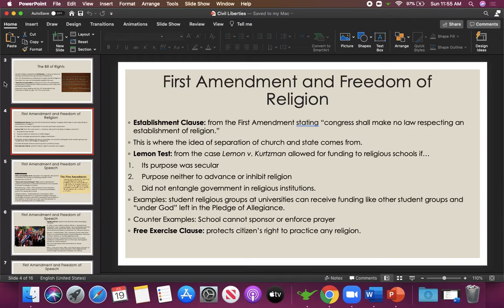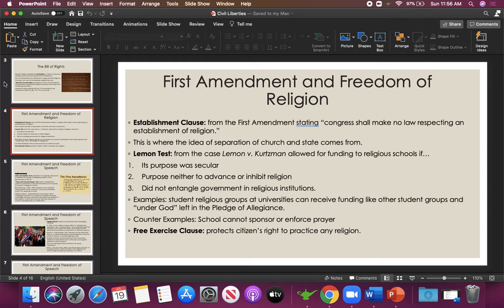The Lemon Test comes from the case Lemon versus Kurtzman, which dealt with using taxpayer money to fund religious schools. There are three criteria something must meet to be constitutional. One: is the purpose secular — not religious? For funding religious schools, you can argue it is secular because it's for education, but if the school requires religious education or chapel attendance, it is not secular. Two: the purpose must neither advance nor inhibit religion. If students are required to attend religious classes, the school is advancing religion, making it unconstitutional. But federal money also cannot be used to inhibit religion.